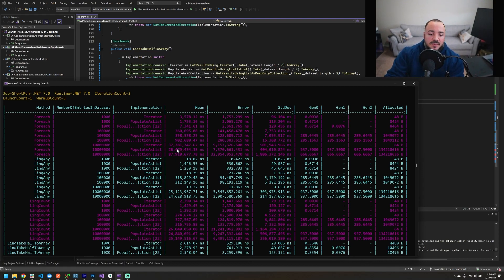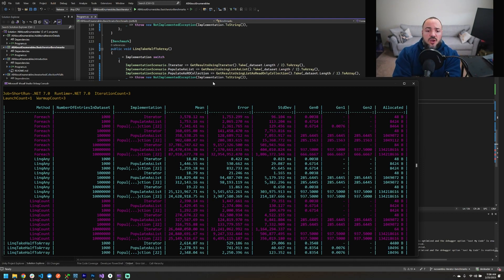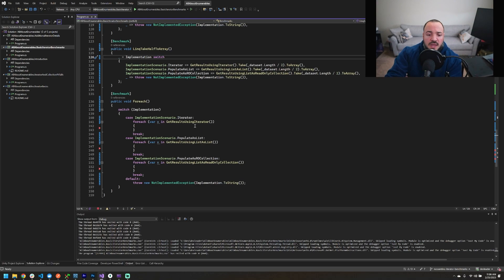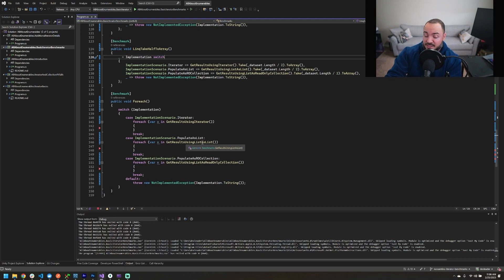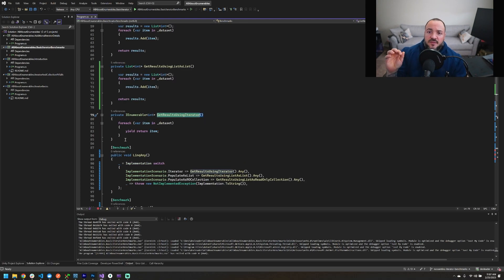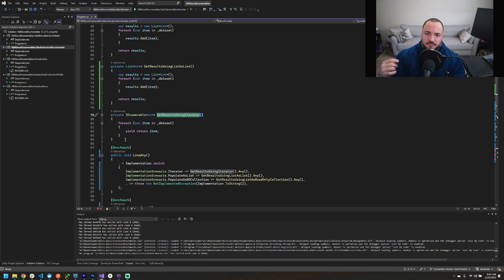Once we get up to a 10 million dataset size, the list continues to outperform the iterator in runtime, but the memory allocated keeps ballooning while the iterator still remains under 100 bytes allocated. So why is that performance result so shocking to me, and what do I think is actually happening? Let's jump back to the code and look at the iterator implementation versus the list implementation.